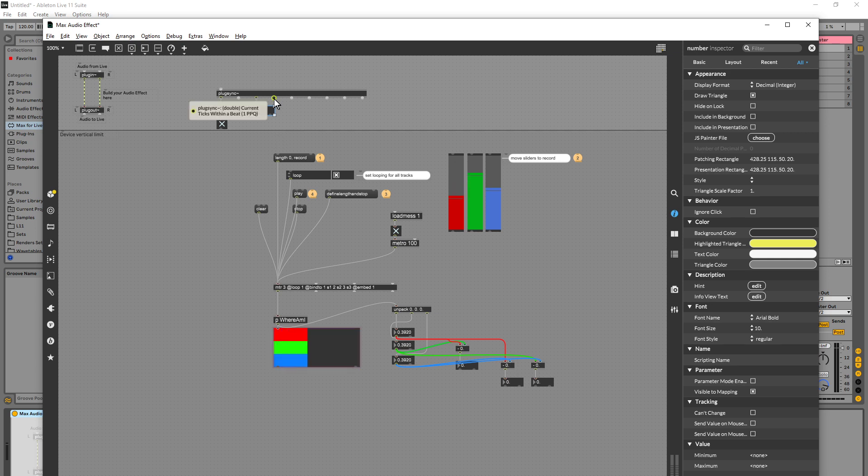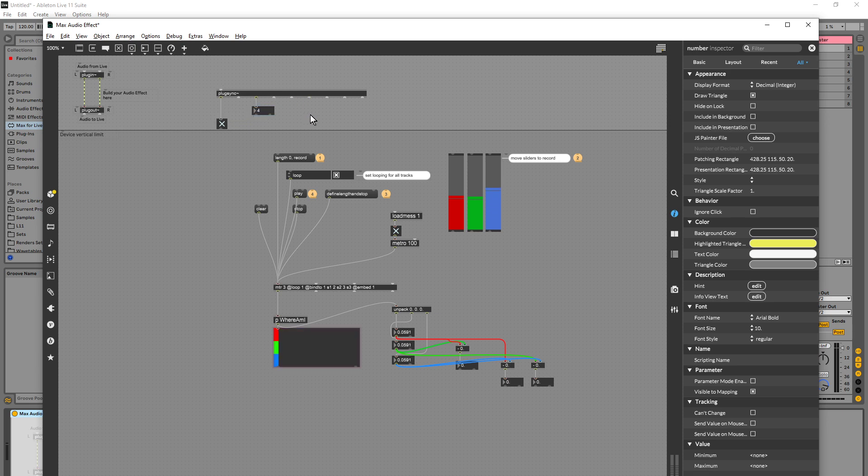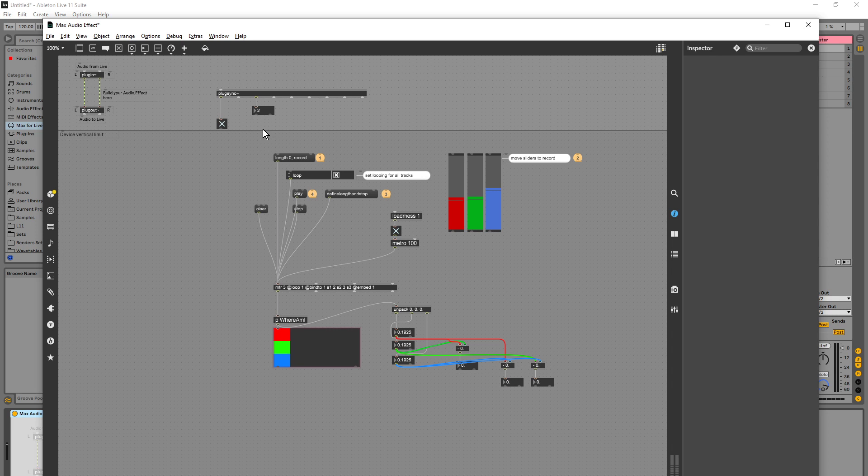This is the current ticks within a beat if we want to get finer resolution and time signature, tempo, etc.